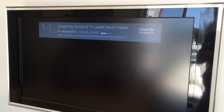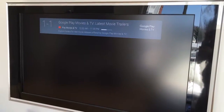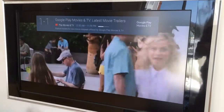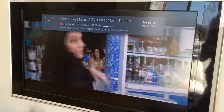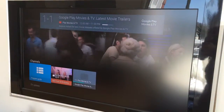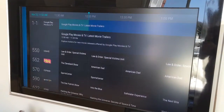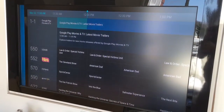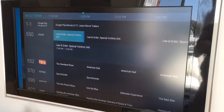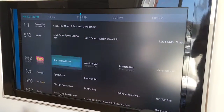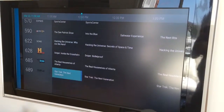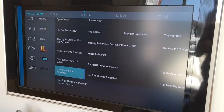I happen to have a Google channel already preloaded. So under Settings, these are all channels loaded by the Rave app.